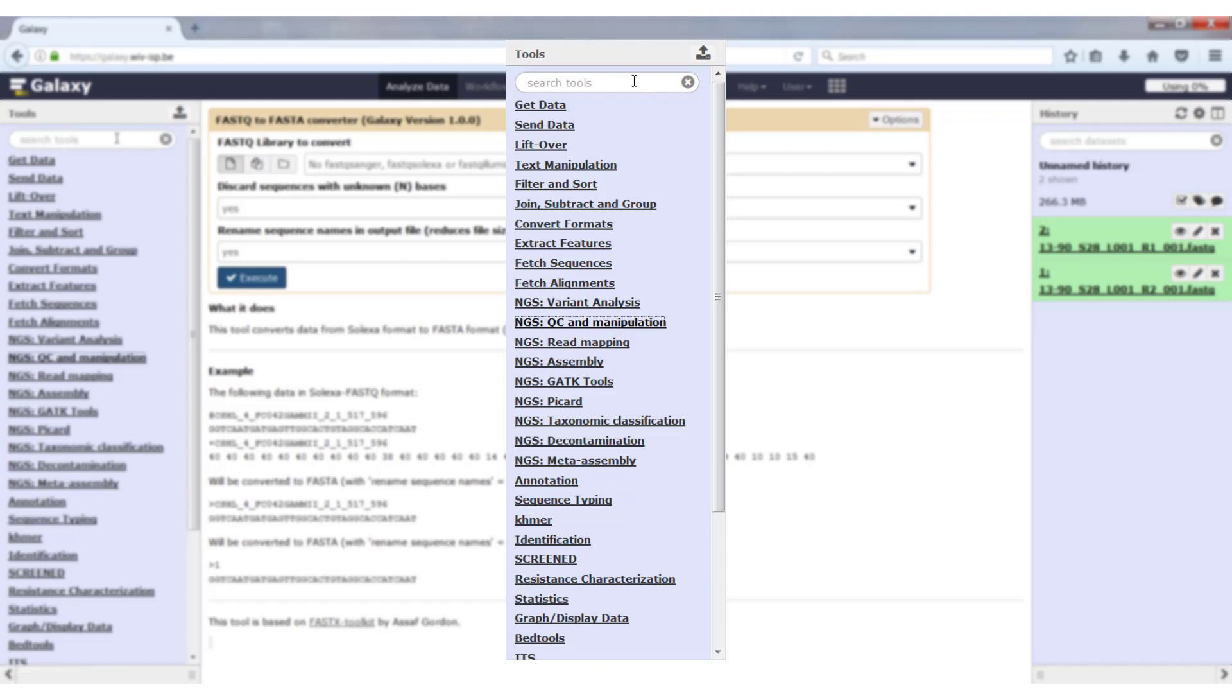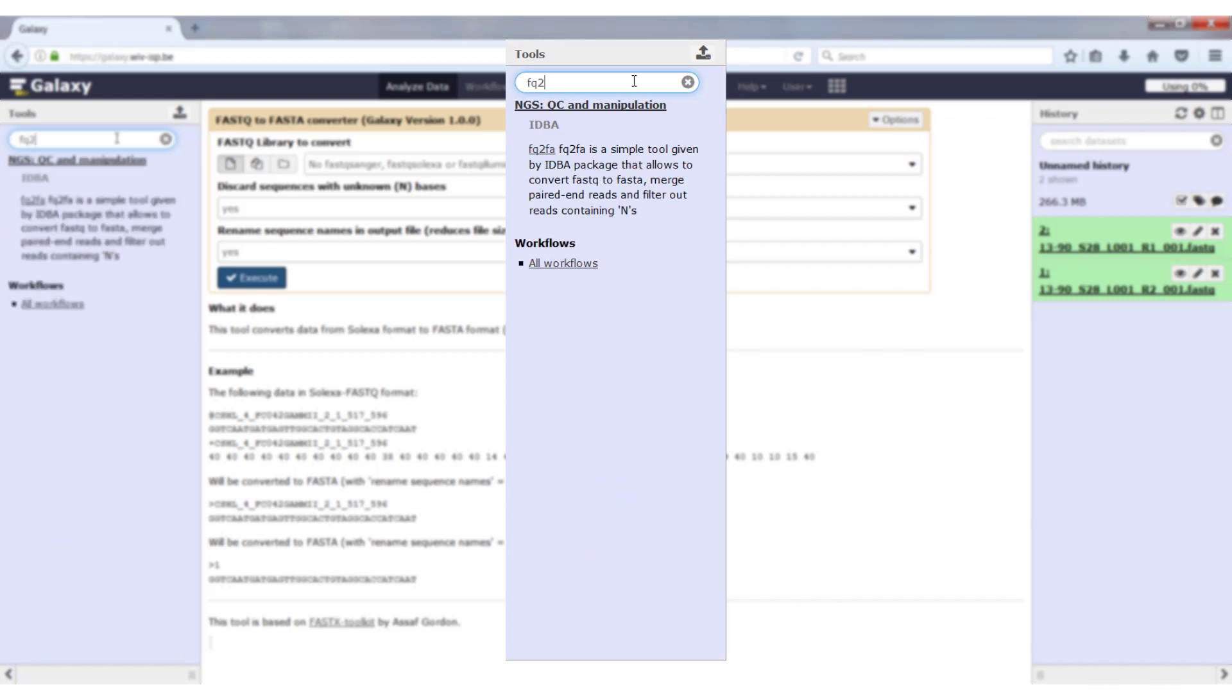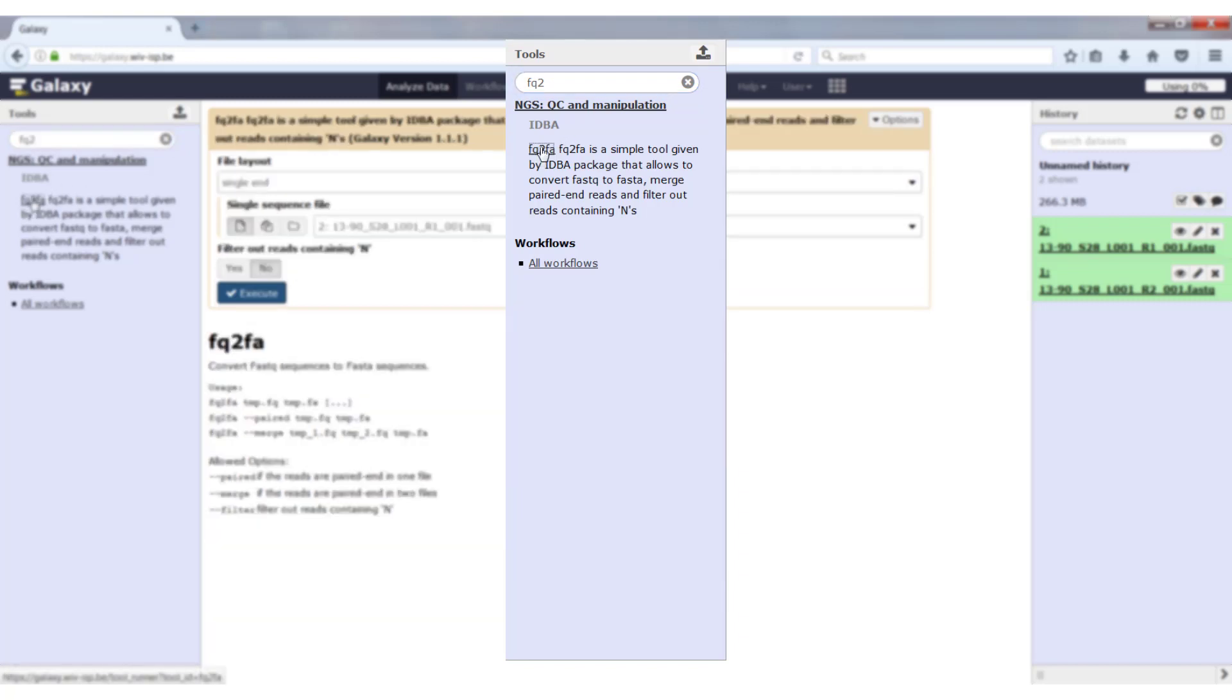But you can also search tools by name, which might be easier if you already know the name. For instance, if you want to look for a tool called FQ2FA, you start typing FQ2 and only the tools with FQ2 either in the name or in the description will be displayed. If you want to open it, just click on it.